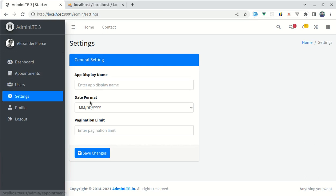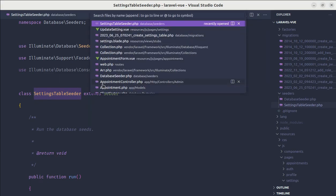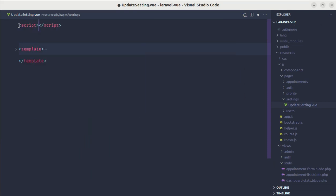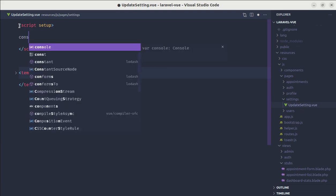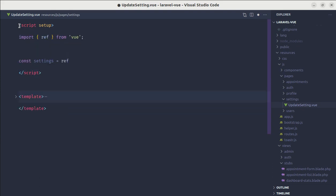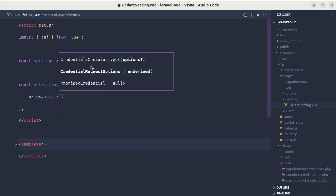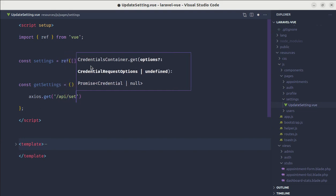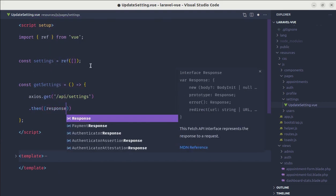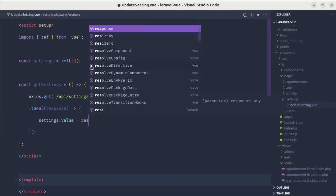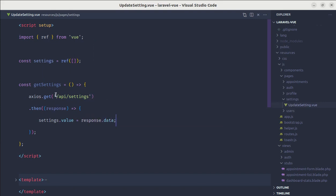Now we need to display that data on the form. Let me go to the update-settings view file and add a script tag with setup. Let's define a reactive state called settings, import reactive from Vue, and add a method called getSettings that performs an Axios GET request to the endpoint /api/settings, then sets the settings value to the response data. We need to create this endpoint.